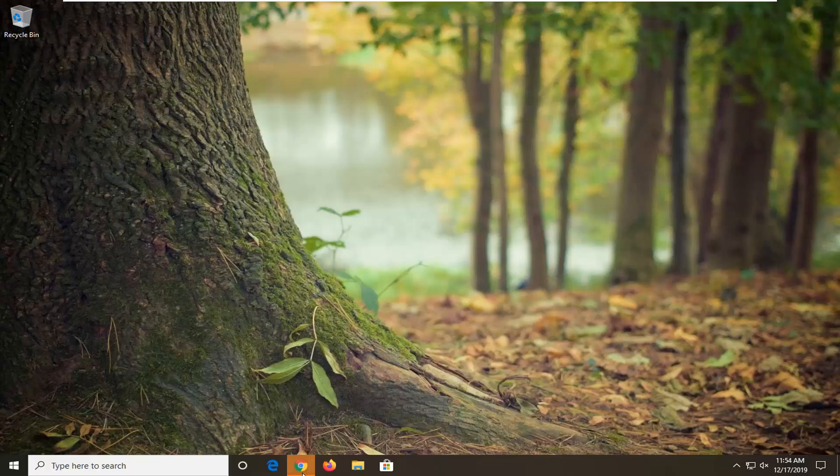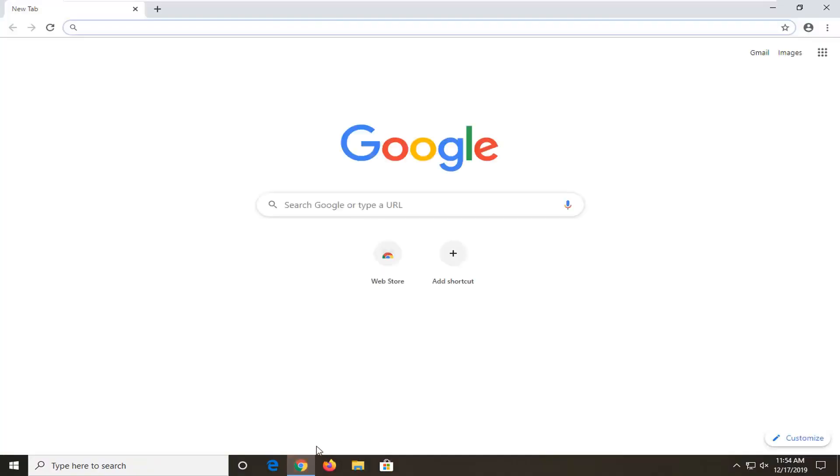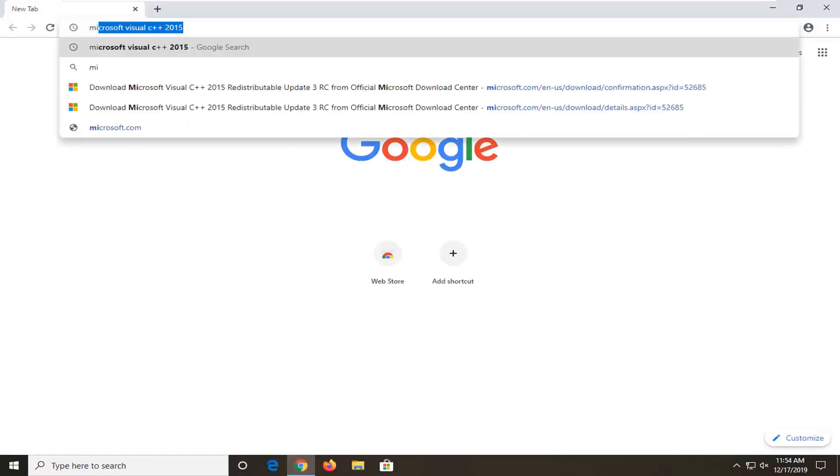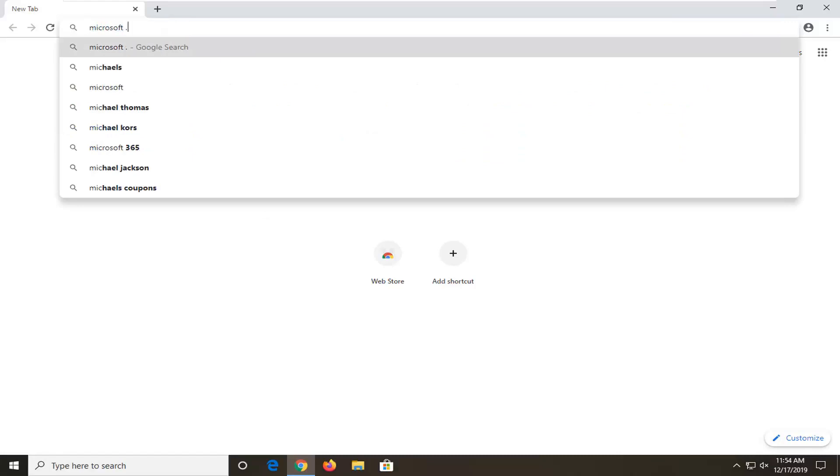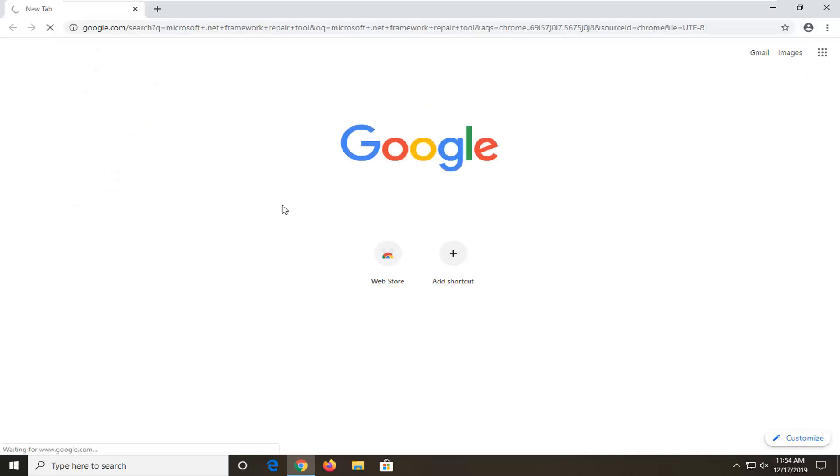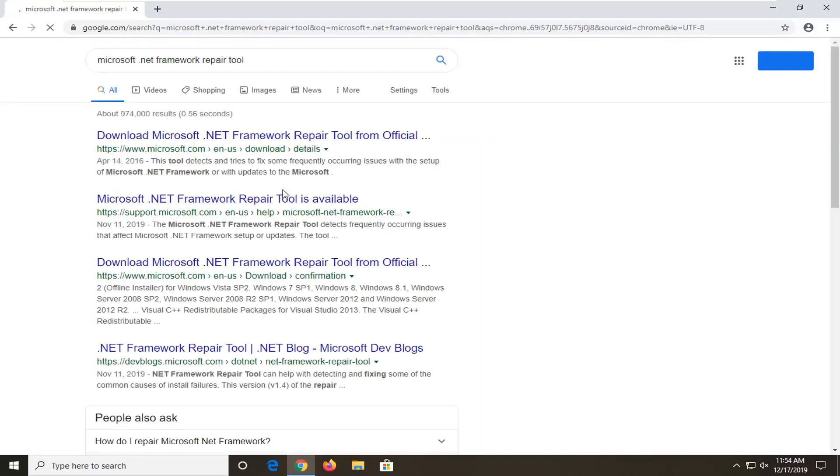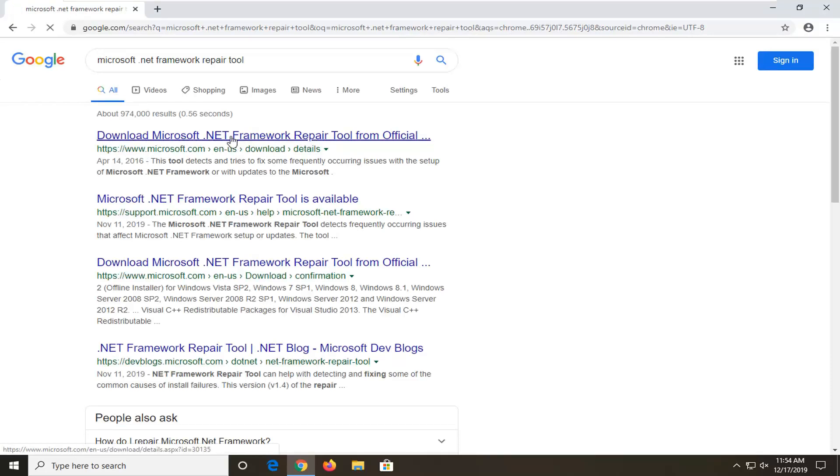So what we're going to do is open up a web browser, doesn't matter which one, but into Google you want to search up Microsoft .NET Framework Repair Tool. The best match should be from Microsoft domain here, Microsoft .NET Framework Repair Tool. Go ahead and select that link.